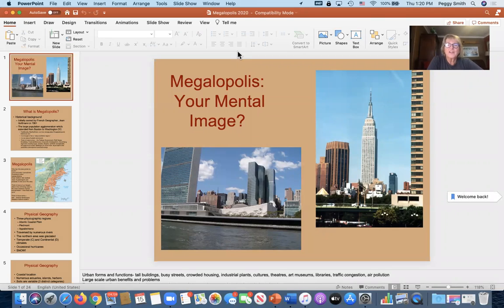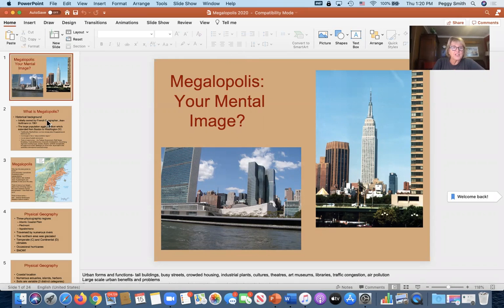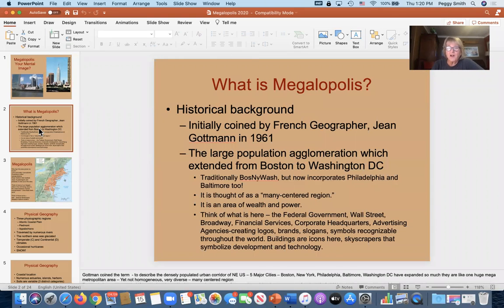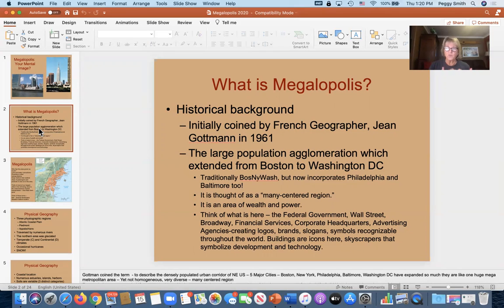We're going to start a new region today called megalopolis. It's an interesting word that came from a French geographer named Jean Gottman. He observed a huge population stretching from about Washington DC all the way up to Boston — not one big city, but a many-centered region. When driving from one city to the next, you can't tell where one ends and another begins, so he coined the term megalopolis.